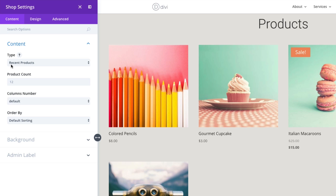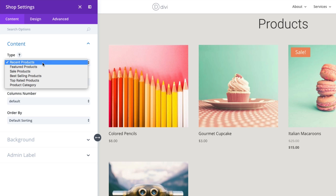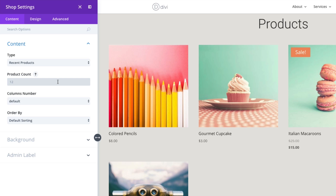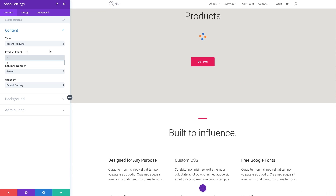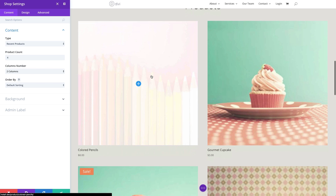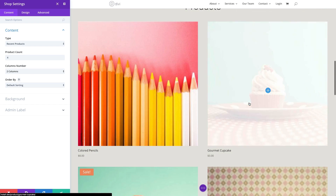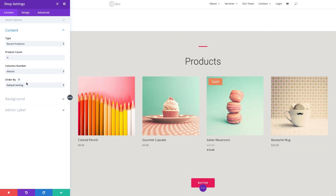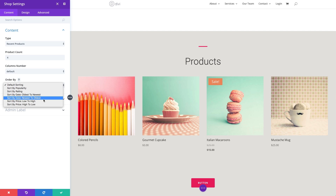By default, under the content section, the type of products displayed is set to recent products — we'll leave that since that's what we want. We're going to change the product count to four, showing the four most recent products. I'll keep the column number at the default of four, though you could switch to a two-column layout for larger images. You can also change the order by option to display products from oldest to newest or newest to oldest.